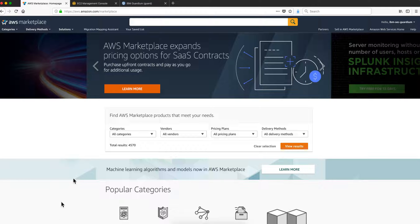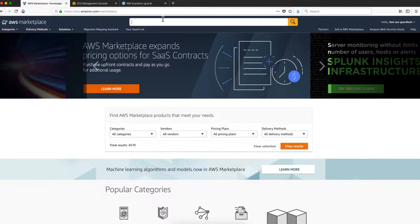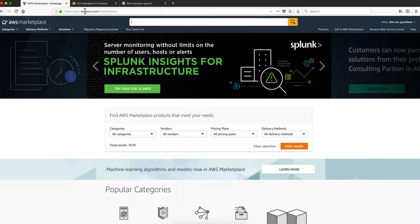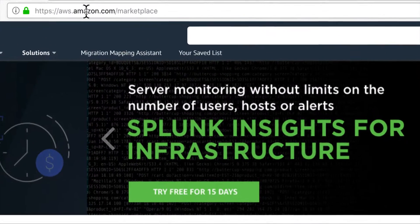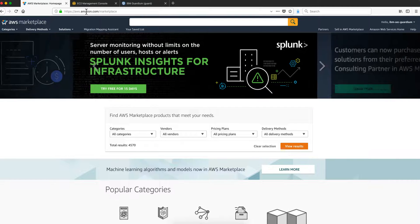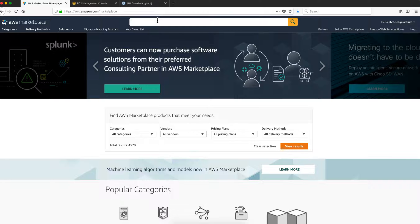Let me share the steps to create an instance of a Guardium appliance in AWS. We are here at the Amazon Marketplace. I already logged in with my credentials and I'm going to search for Guardium.